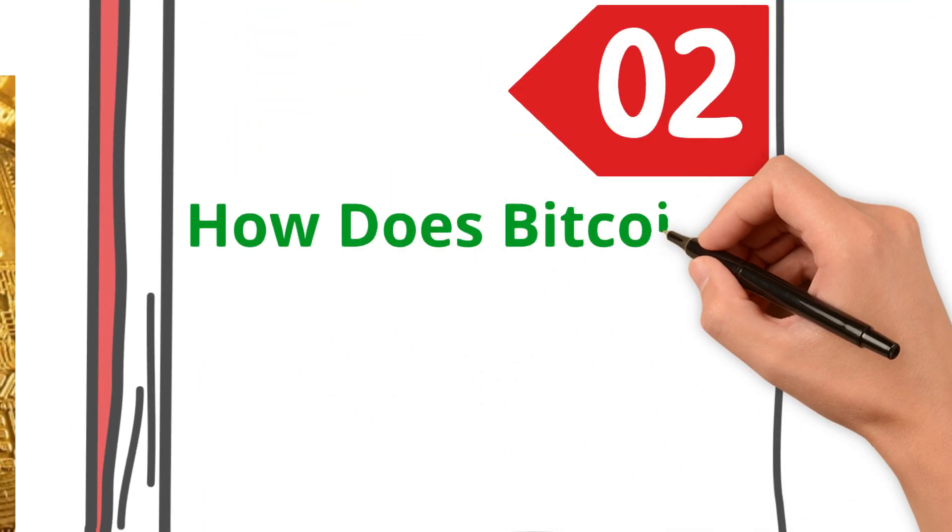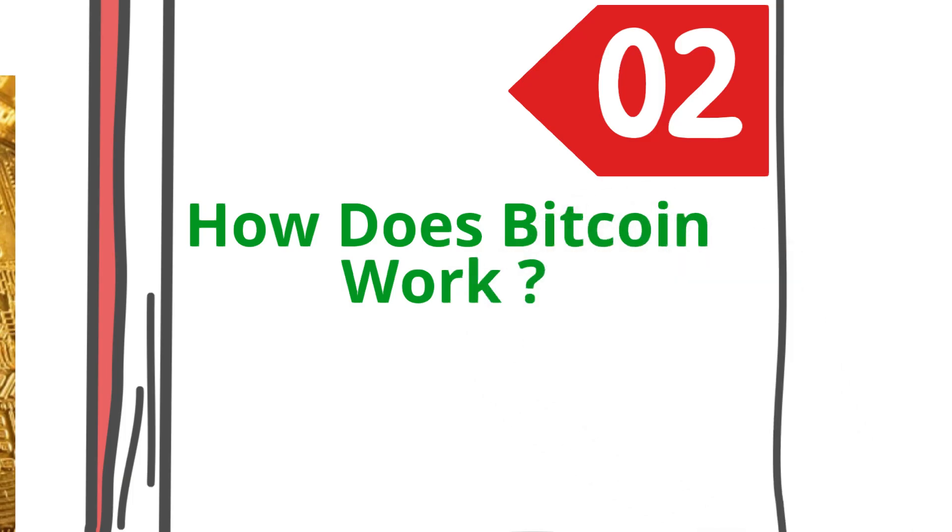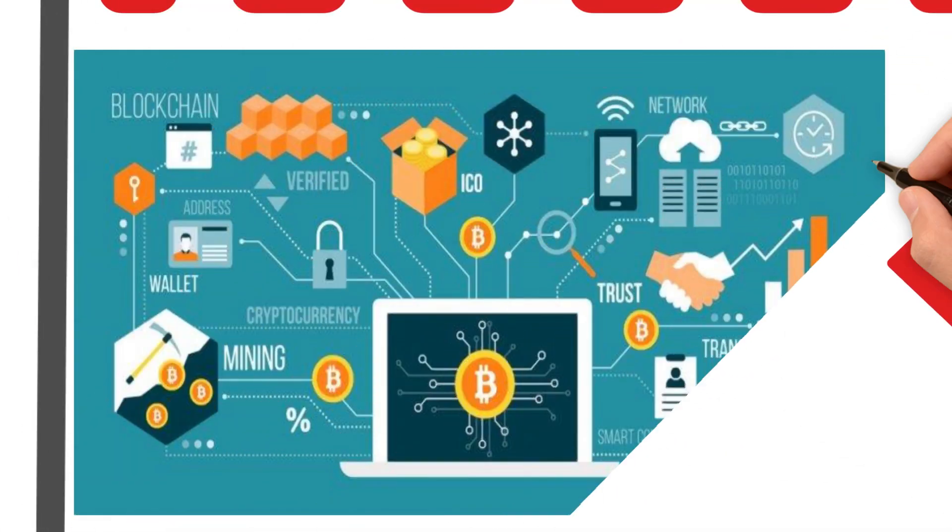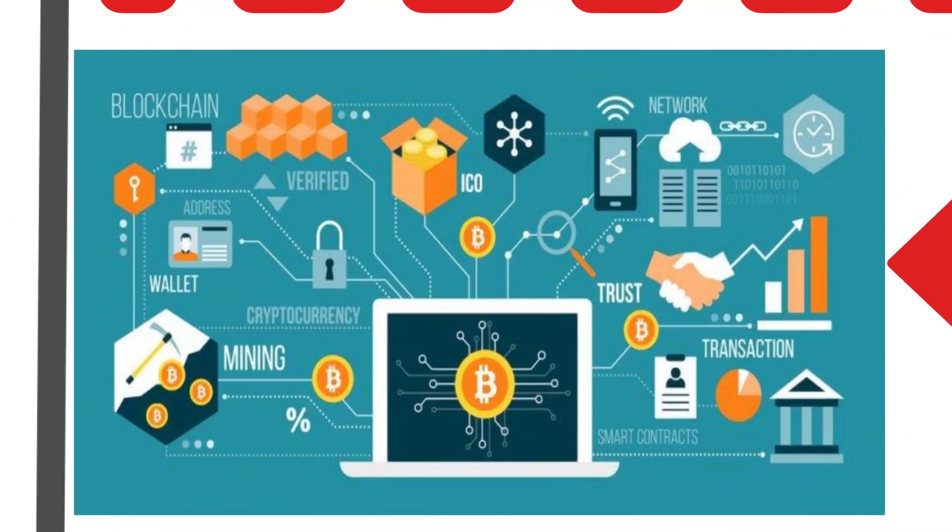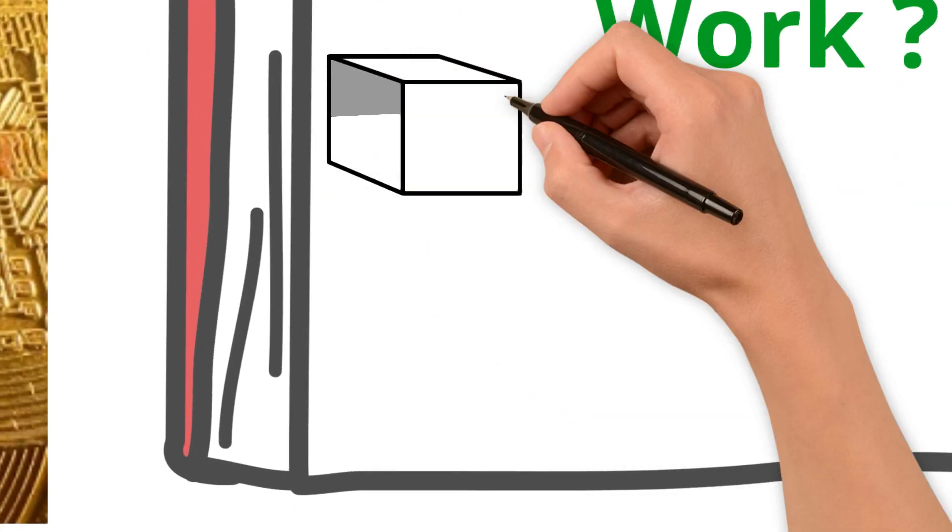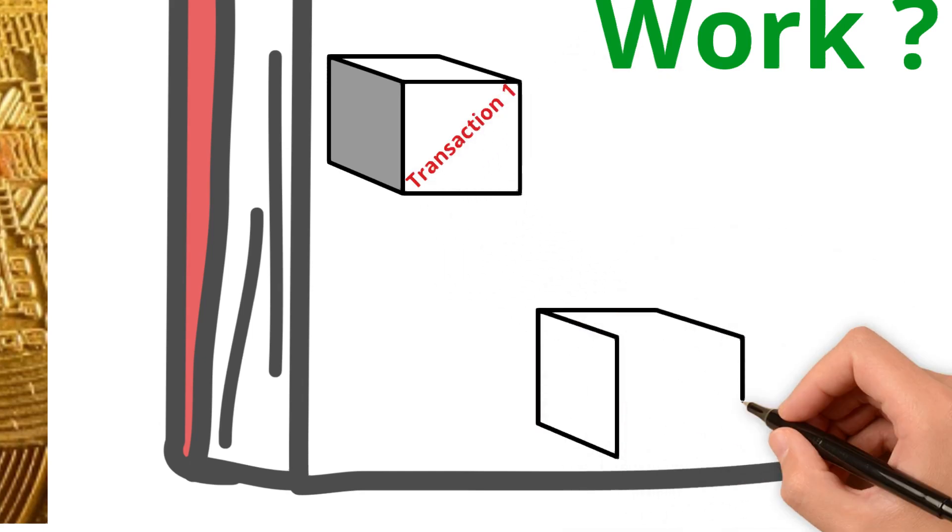Bitcoin runs on something called blockchain technology. Imagine a public ledger or notebook that keeps a record of every Bitcoin transaction ever made. This ledger is stored on thousands of computers around the world, making it nearly impossible to hack.